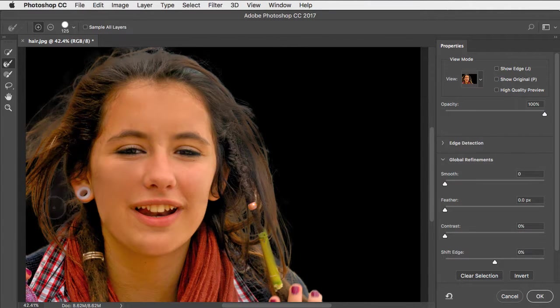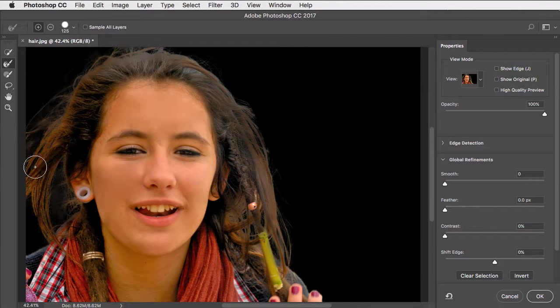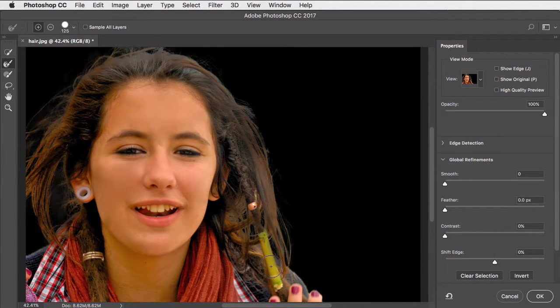As you drag over the image, it refines it until you get a remarkably good result.